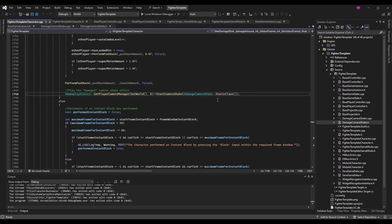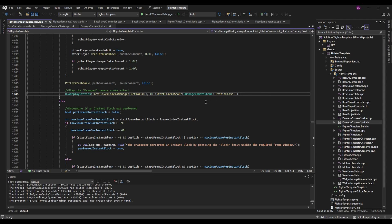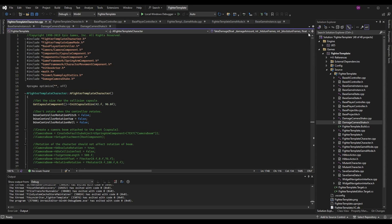To play the camera shake, use UGameplayStatics::GetPlayerCameraManager, passing in GetWorld() and index 0 (the first player). Then call StartCameraShake on that. StartCameraShake takes in the camera shake class you created — once you pass the class along, it automatically triggers the constructor which has all the values to perform the shake. So: StartCameraShake with UDamageCameraShake::StaticClass() passed in. That will play our camera shake.